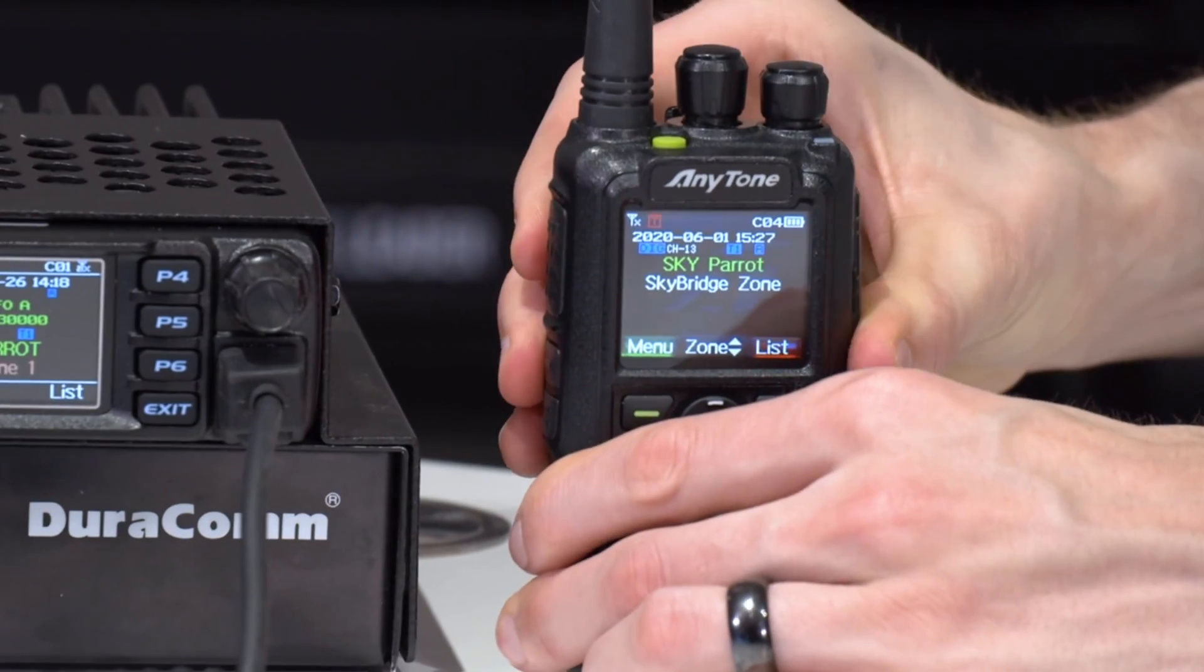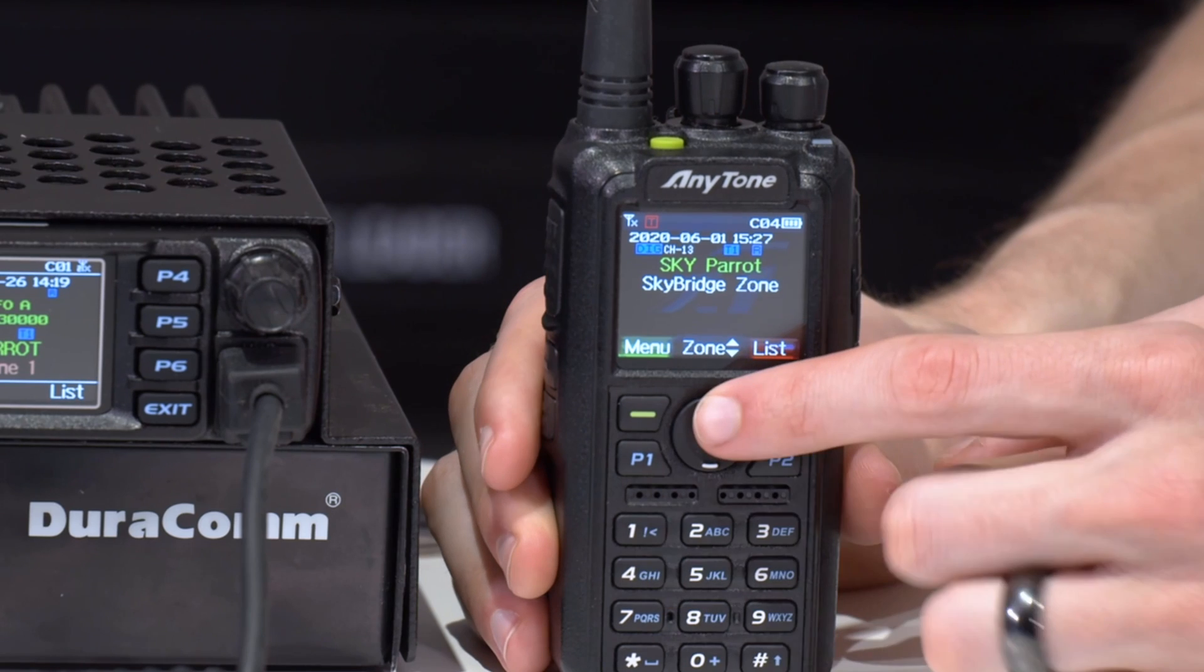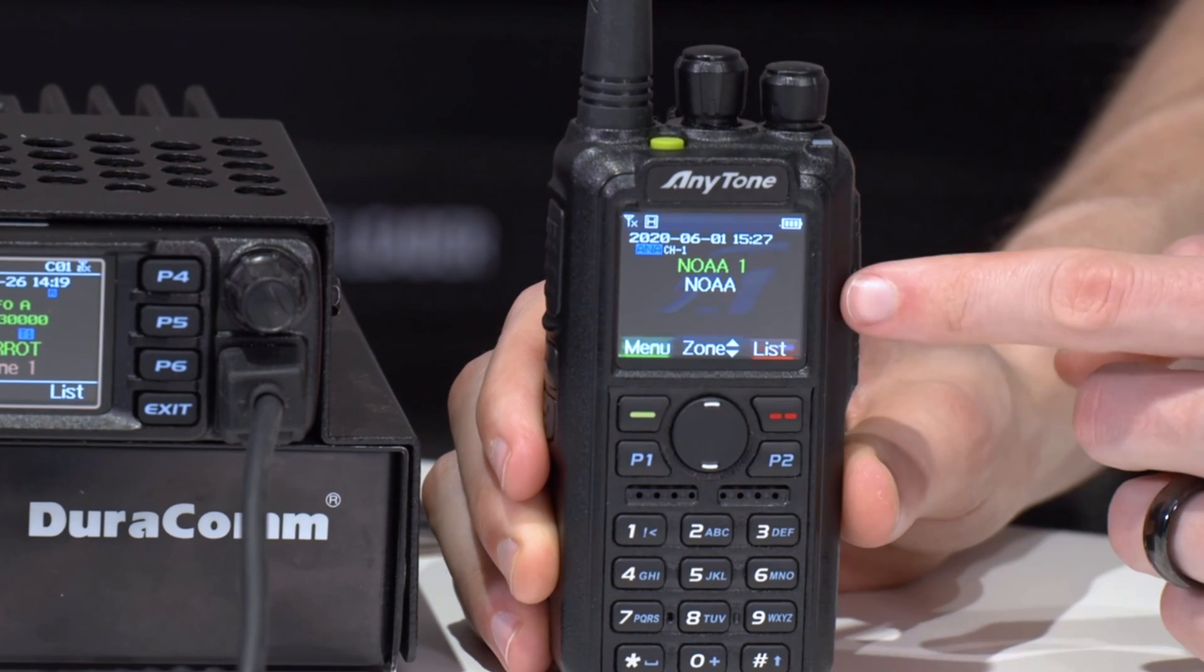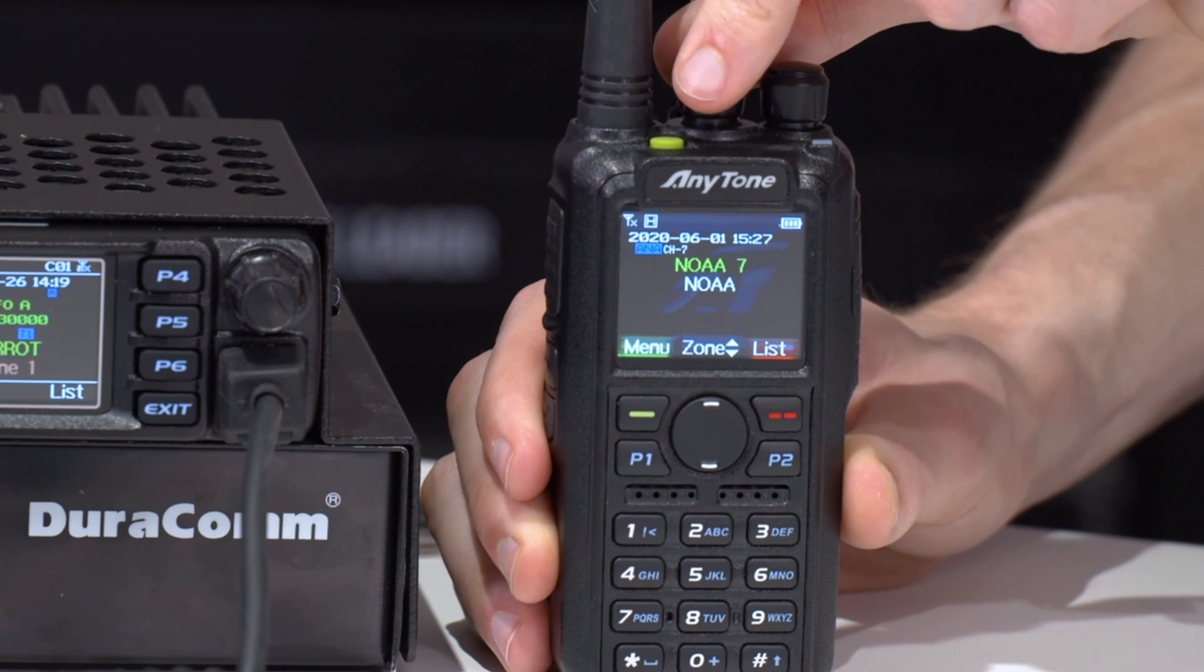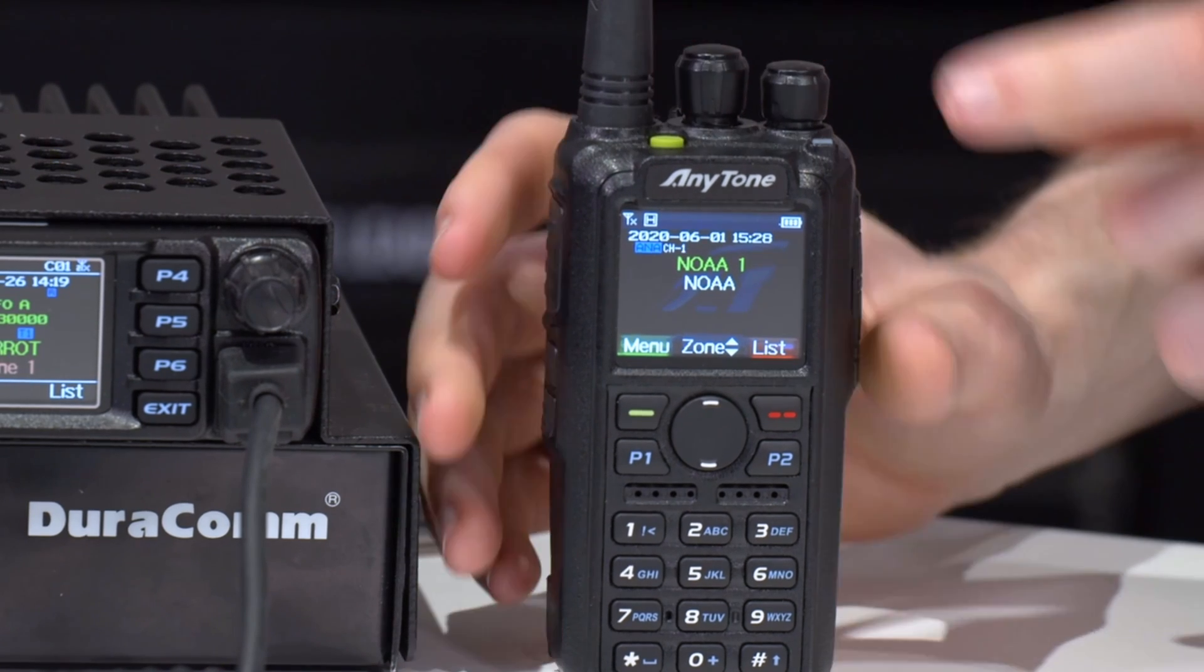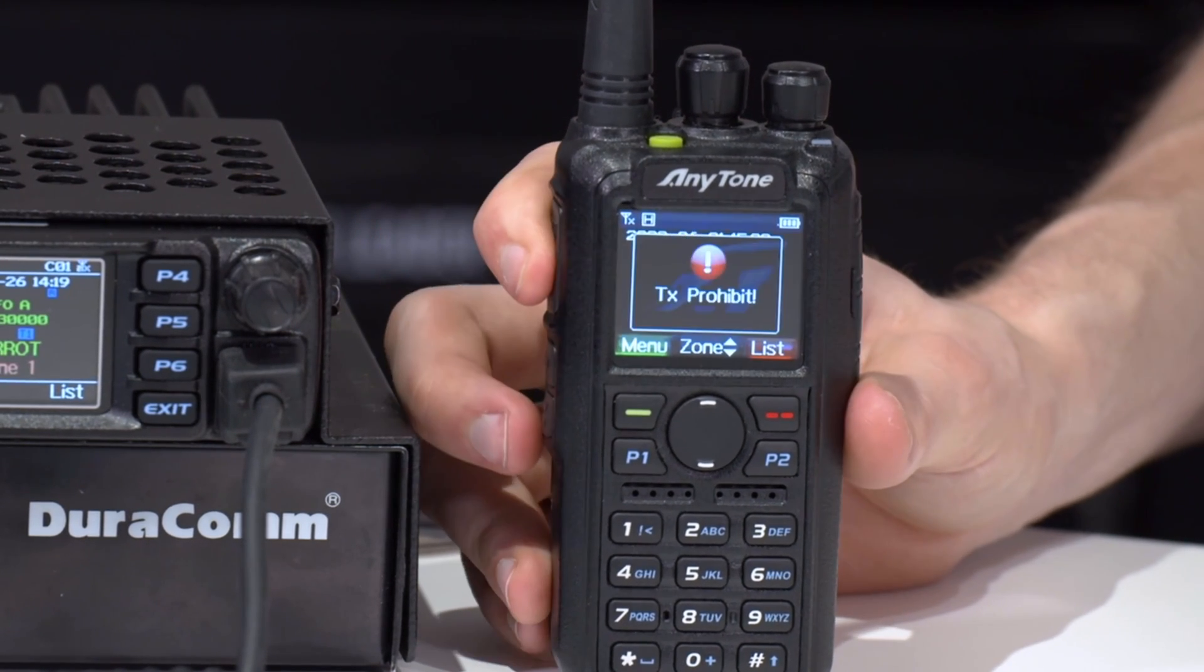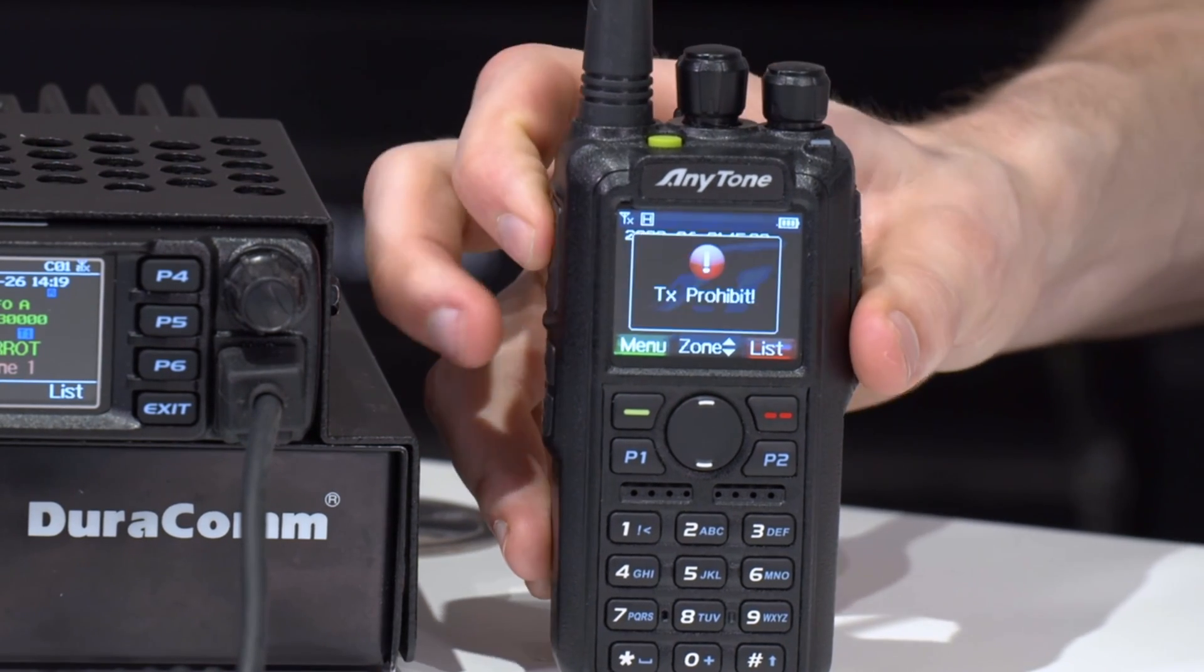OK, awesome. Here we go. So we have the radio back up and running. We can use our zones to find that. There we go. There's the NOAA zone that we just added. So you can scroll through those channels. And because we have PTT prohibit checked, if we were to try to transmit on one, TX prohibit. So we can't actually accidentally transmit on the NOAA frequency, which would not be a good thing. So we're 100% prevented.